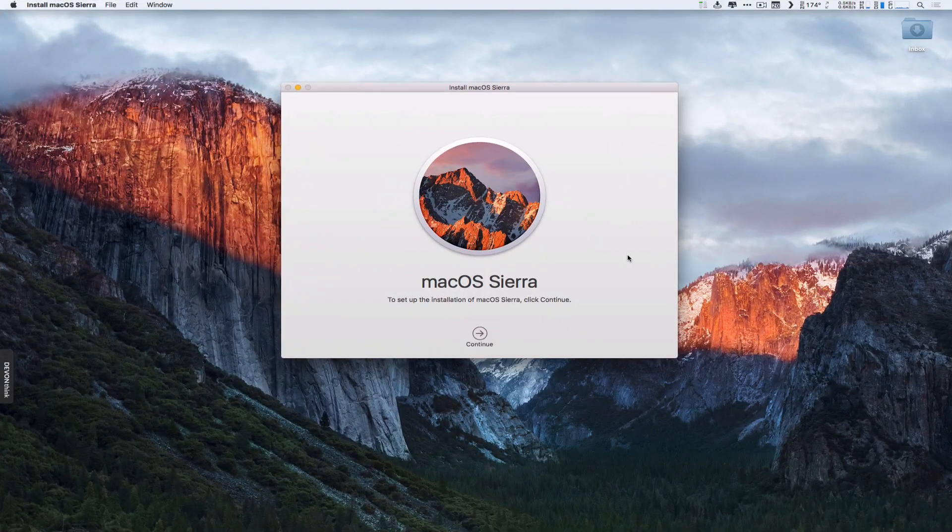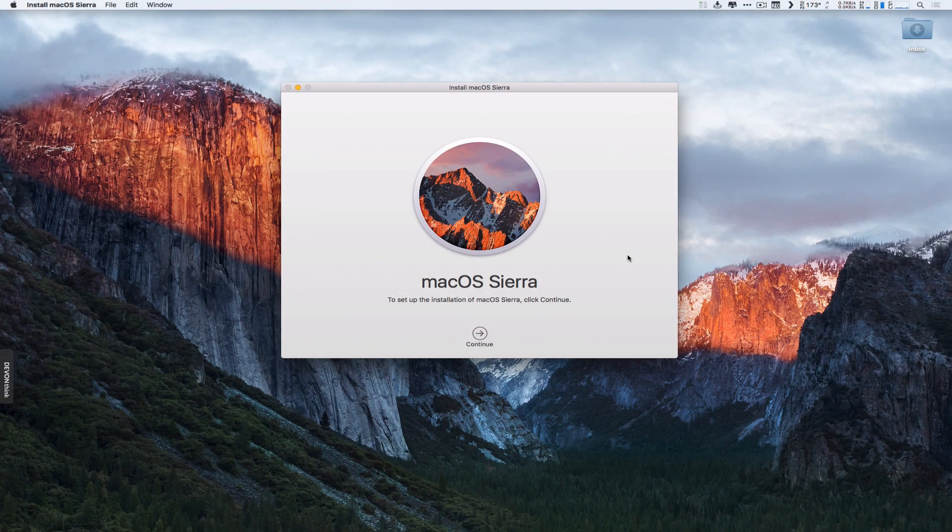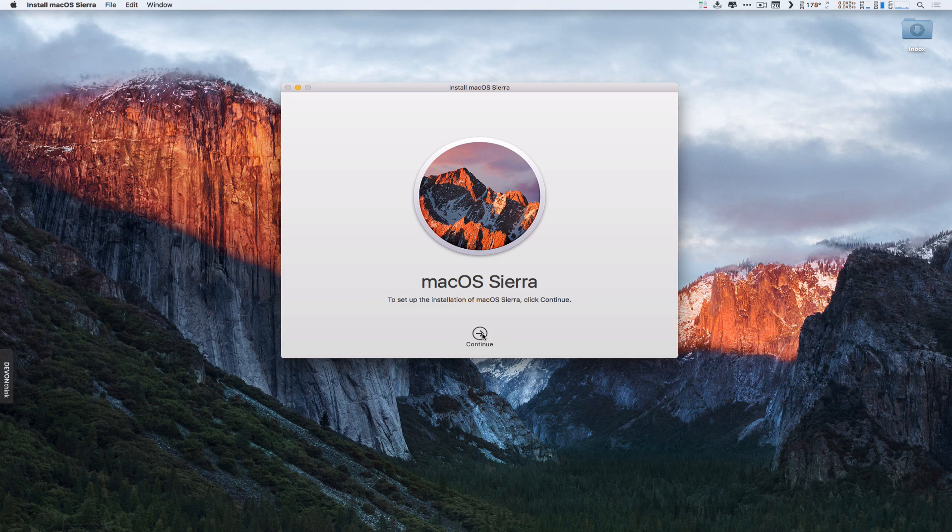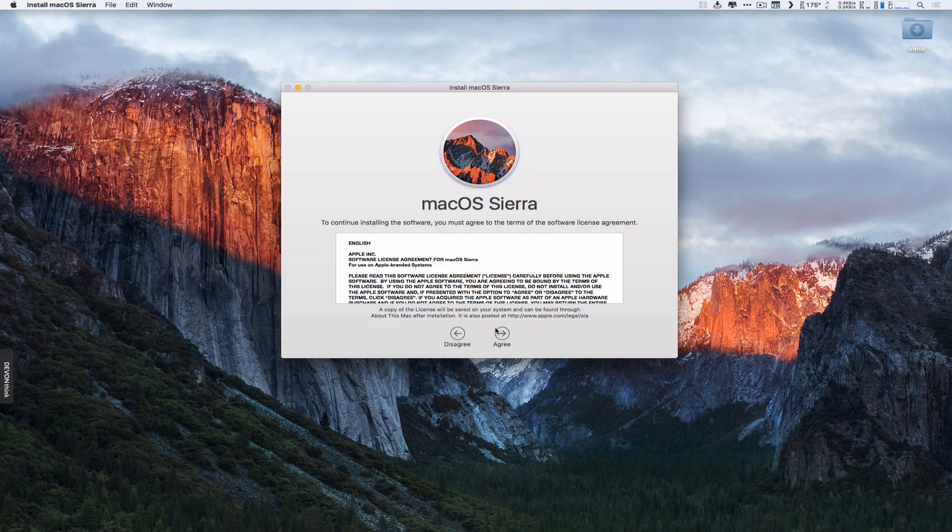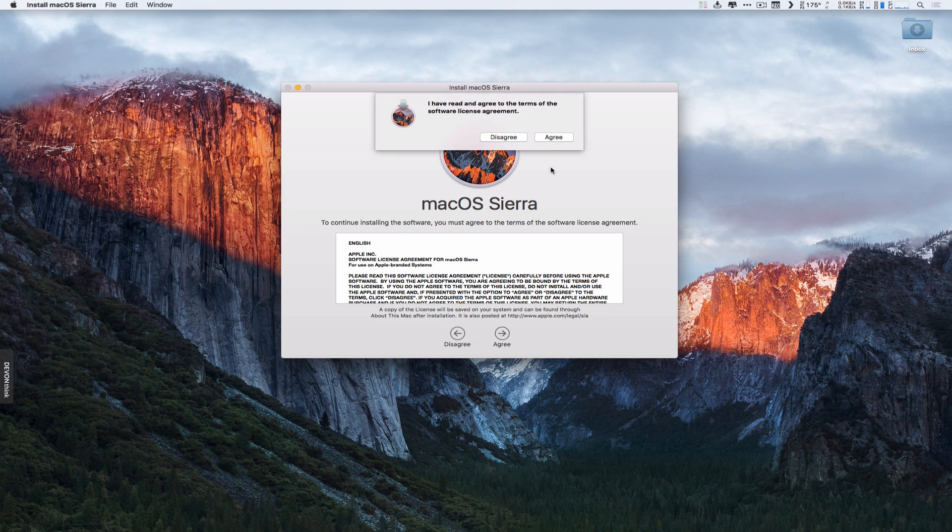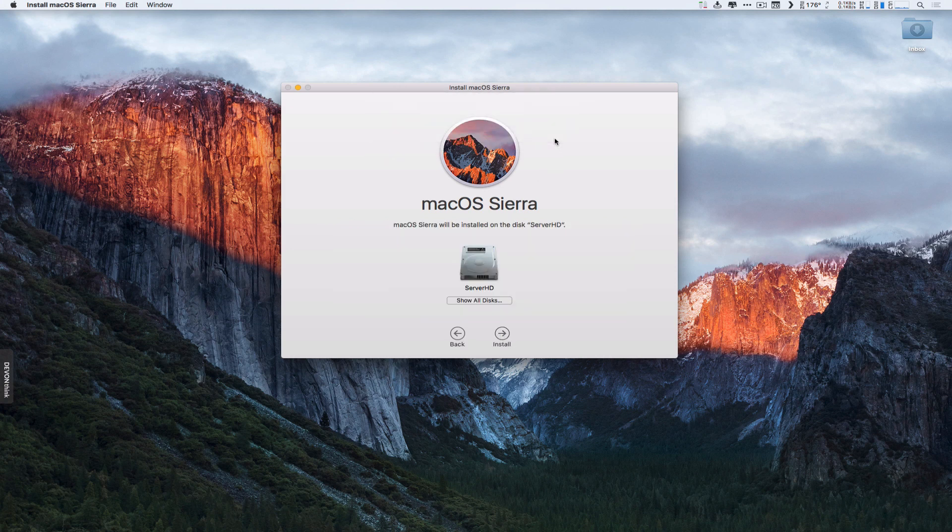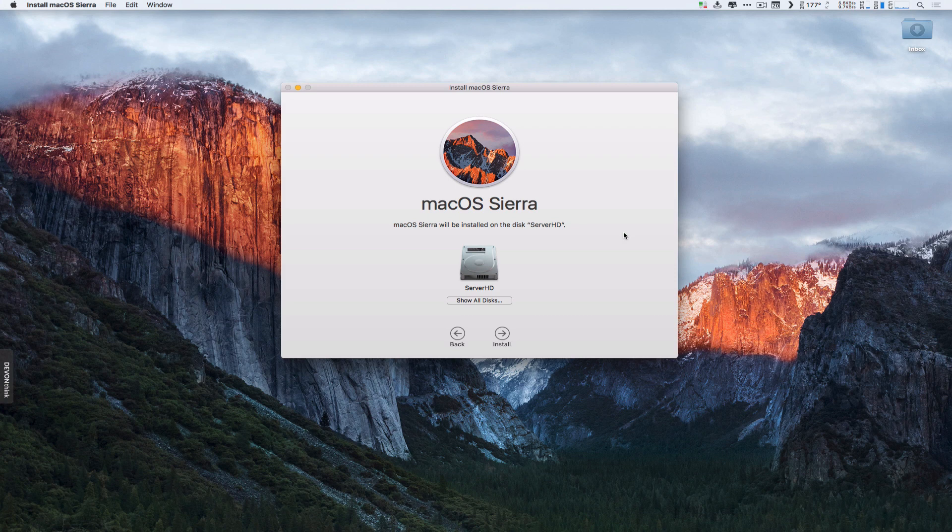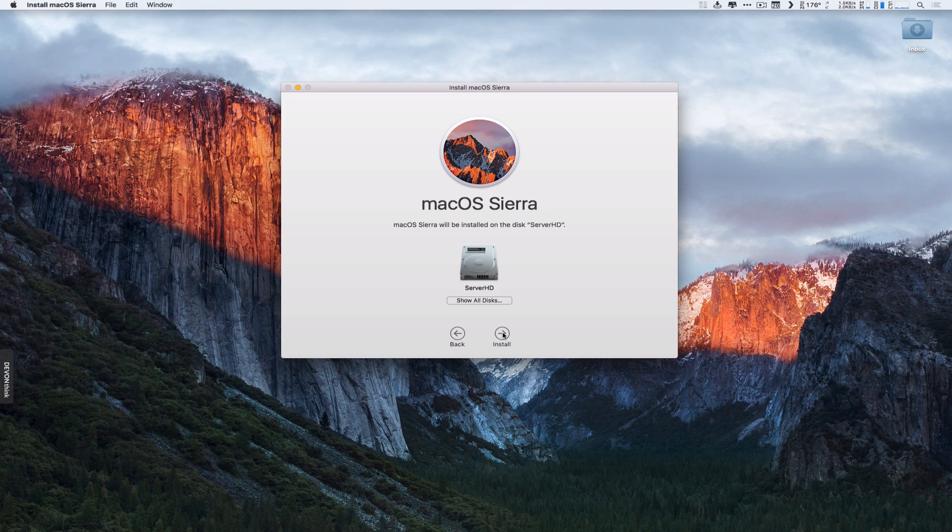Here we are. We've got the installer launched, and so we're going to go ahead and go through the process. We're going to click Continue on here, and so it's going to ask us to agree with the licensing agreement. We're going to agree twice, and then you choose the disk that you want to install it on. For me, I'm just going to use my main hard drive here, and I'm just going to click on Install.